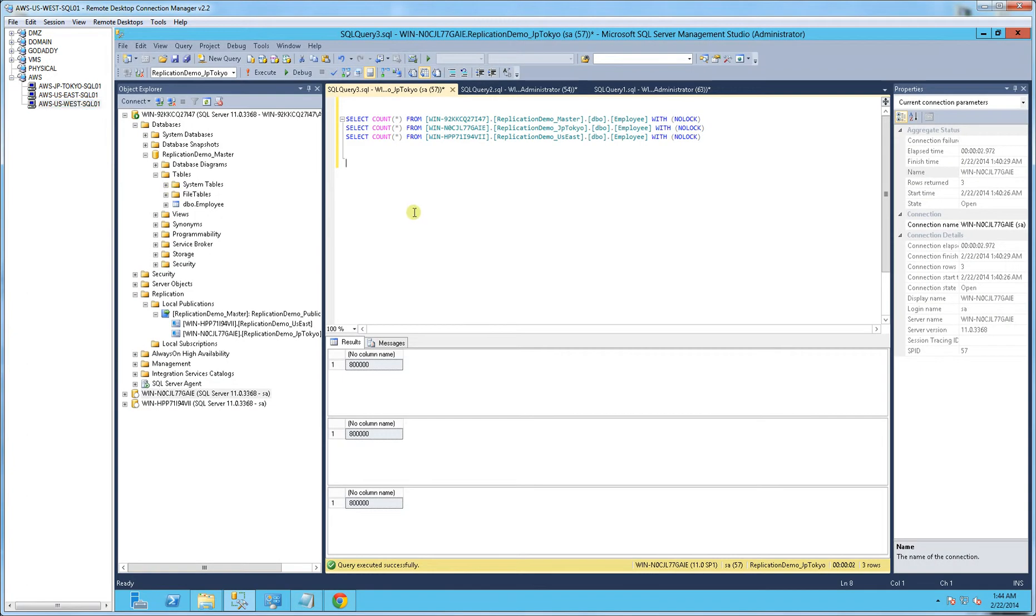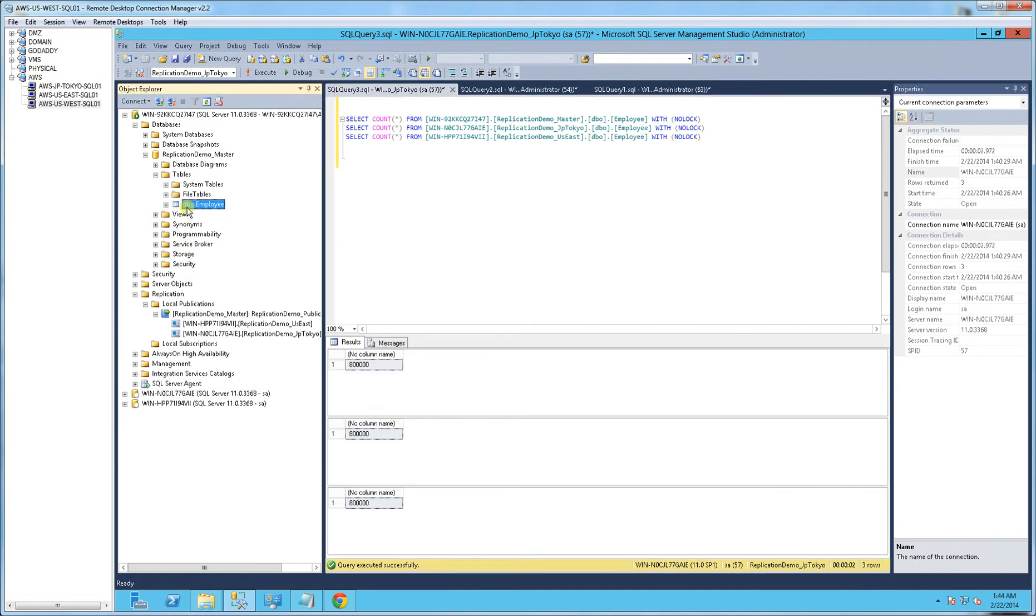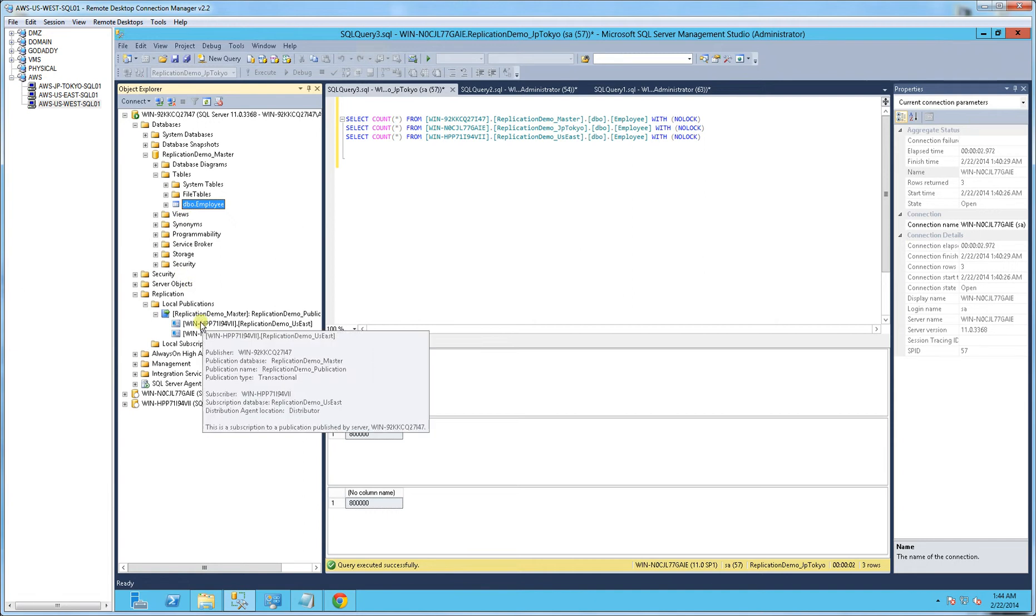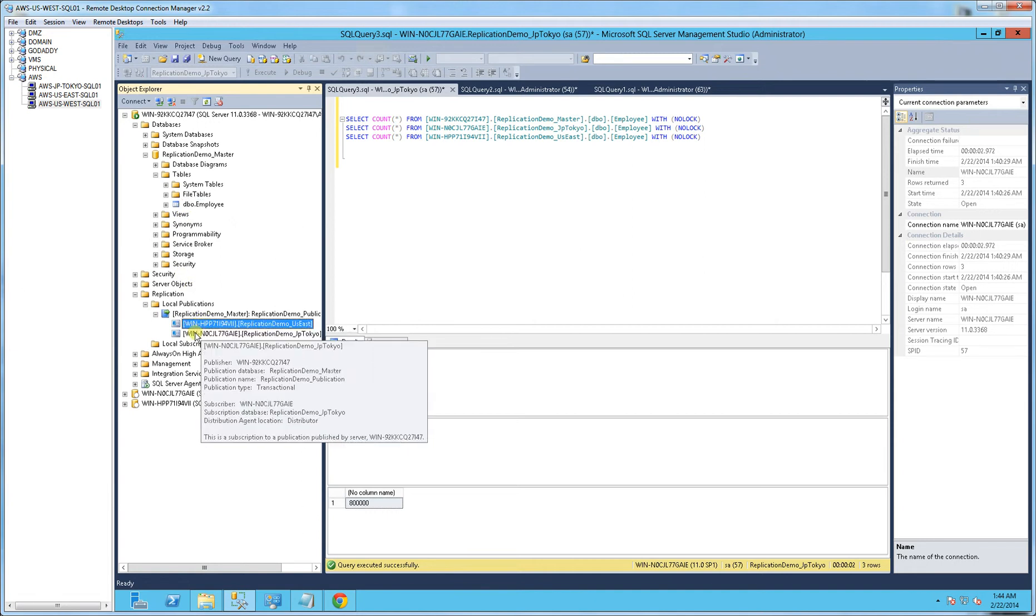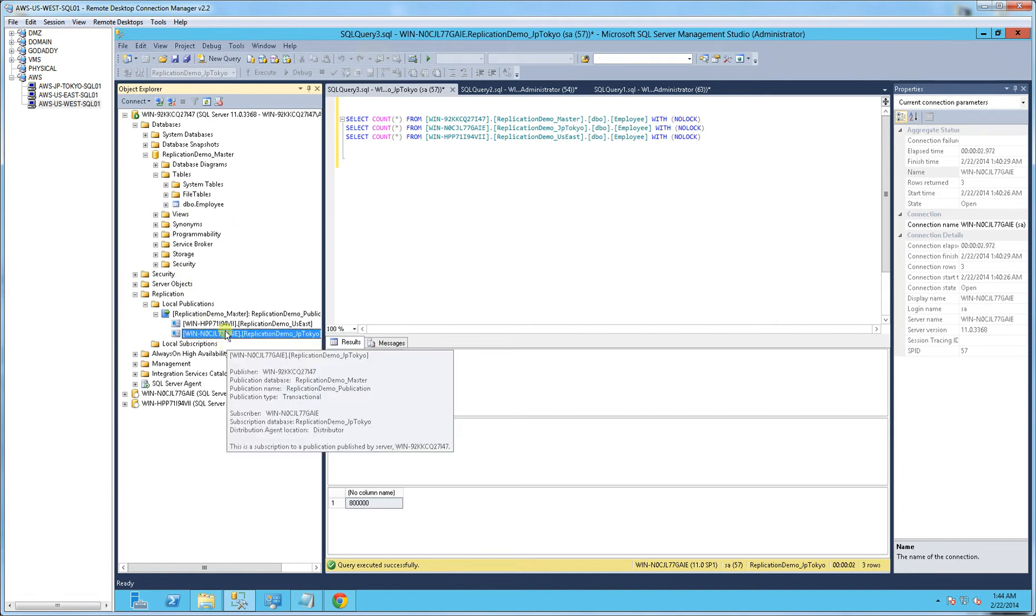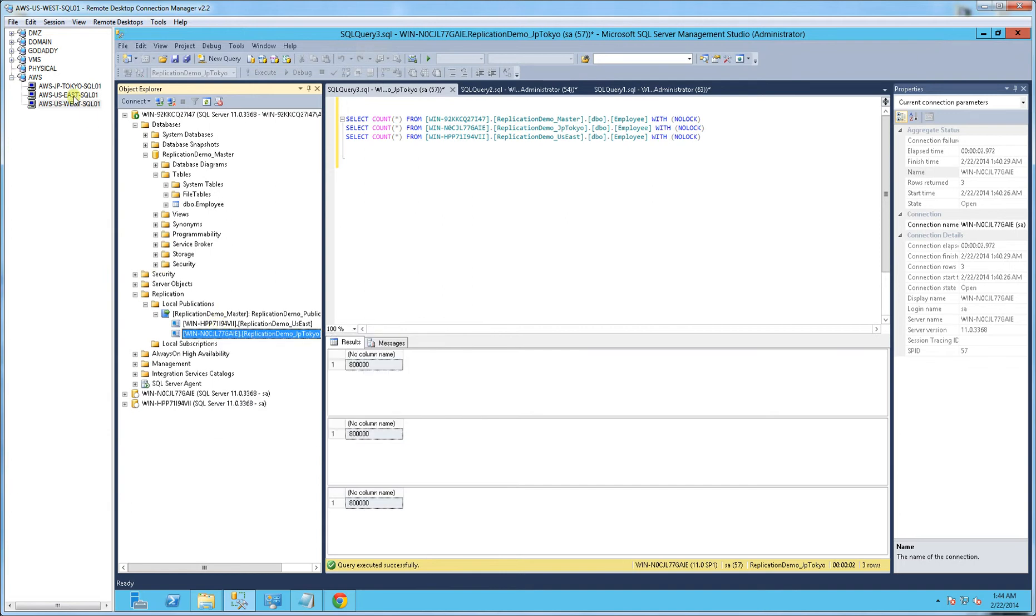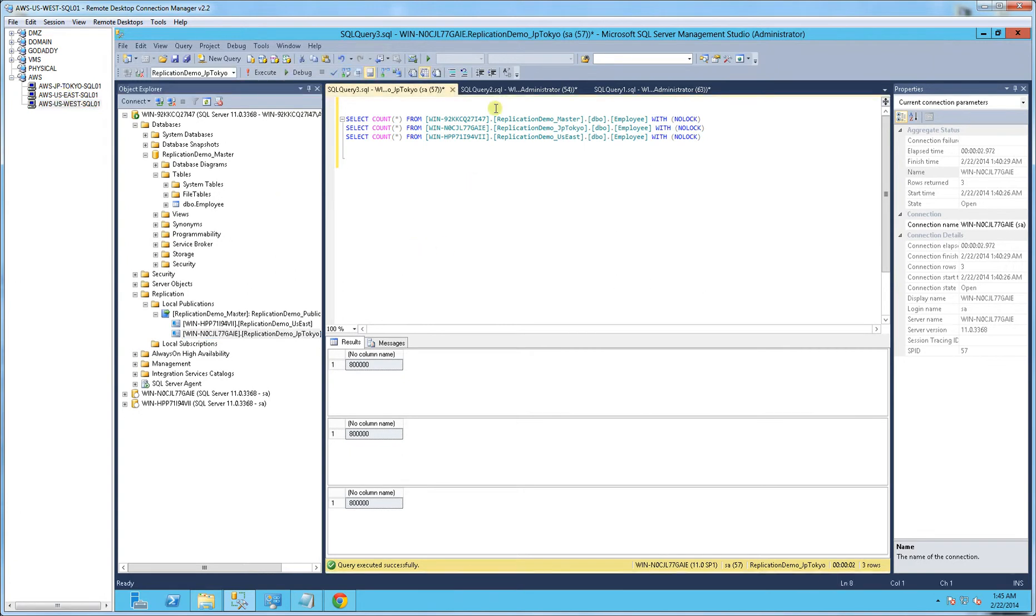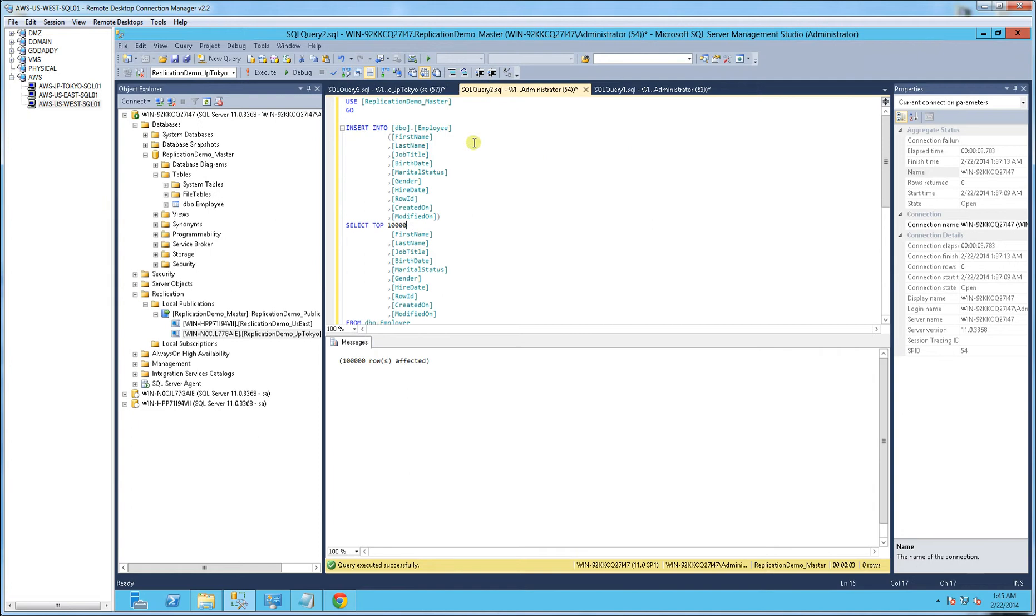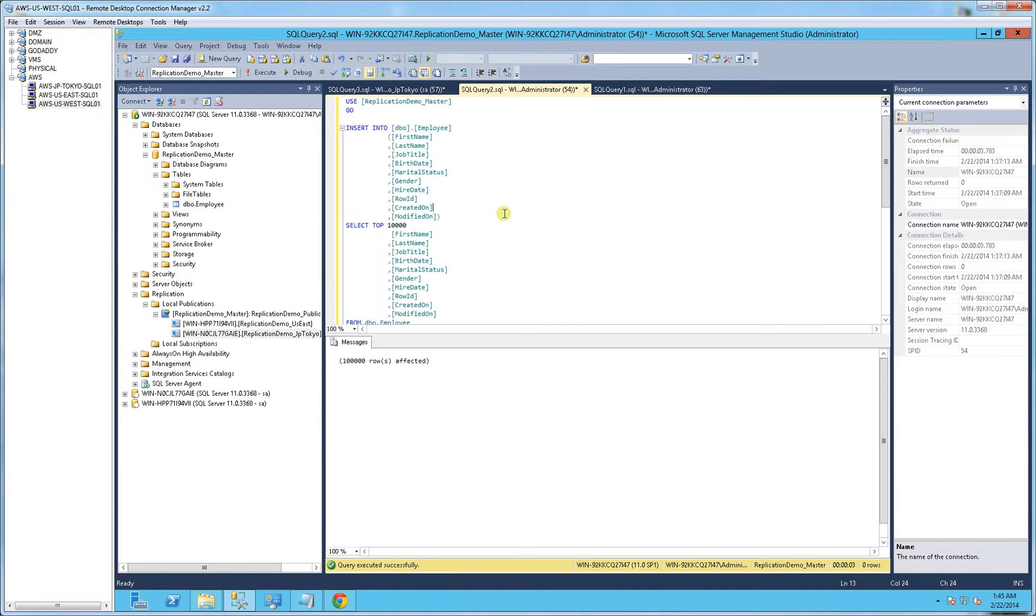So let me demo this. I created a publisher of one table that is 800,000 records, and I have two push subscriptions that I'm pushing from basically the West Coast, which is in the middle, to Tokyo and then to the East Coast. So what I'm going to do here is I'm going to add 10,000 records to this publication, so I'm going to hit F5 and add 10,000 records.